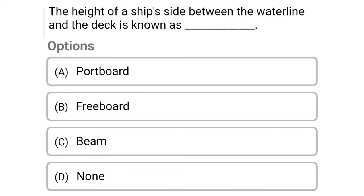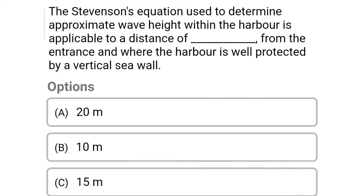Next question: the height of a ship's side between the water line and the deck is known as — Option A: port board, Option B: freeboard, Option C: beam, Option D: none. The correct answer is Option B, freeboard.